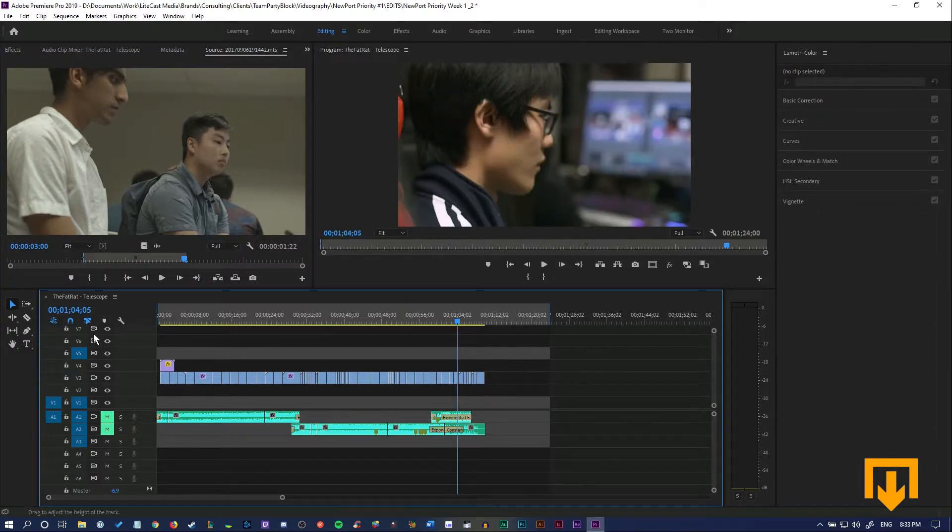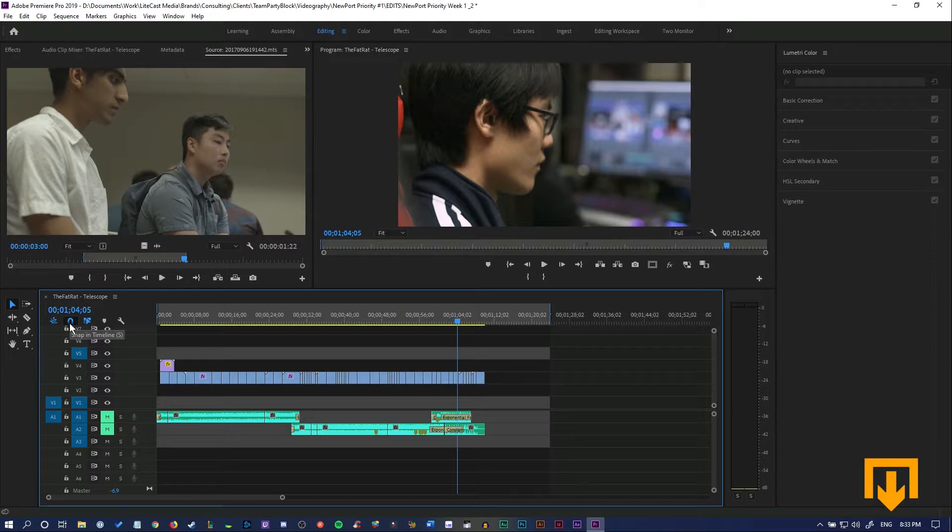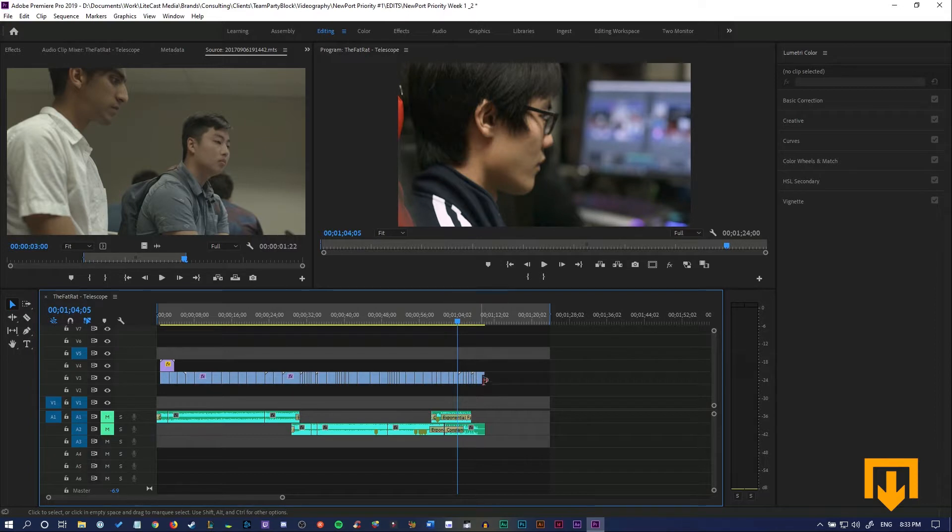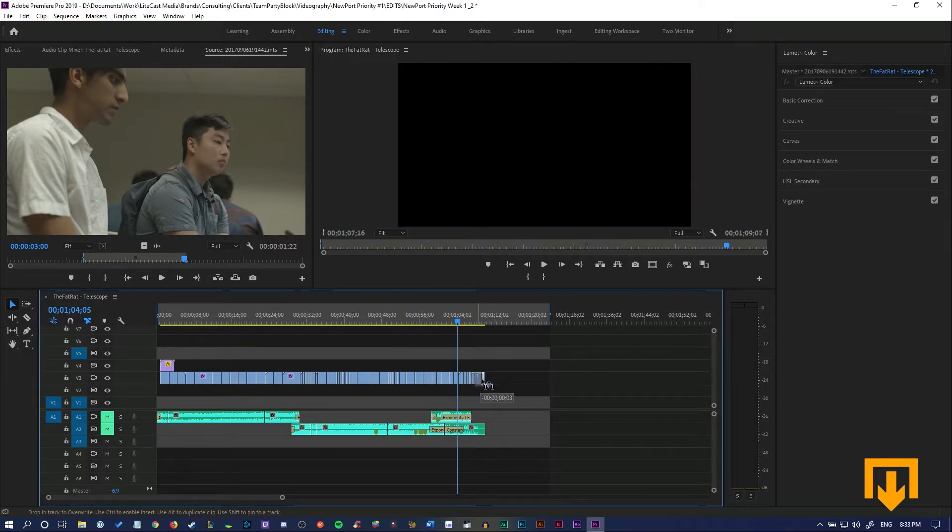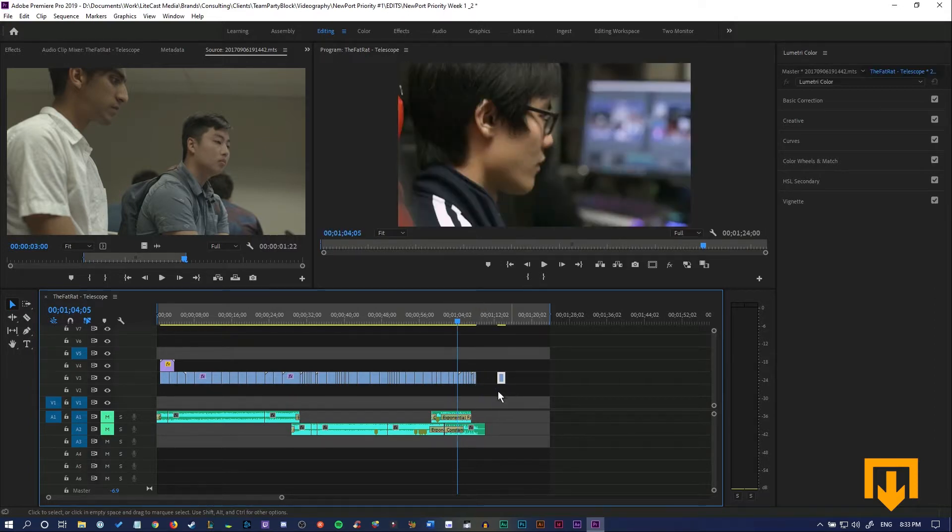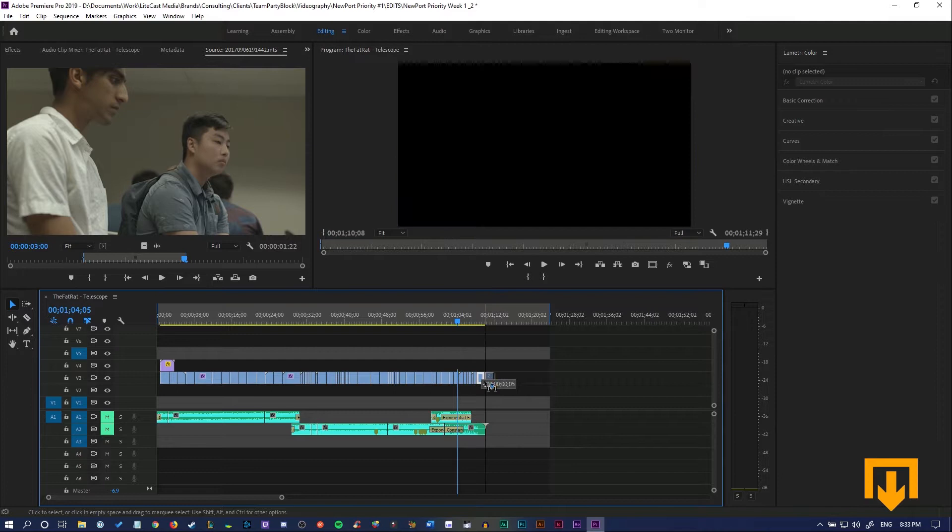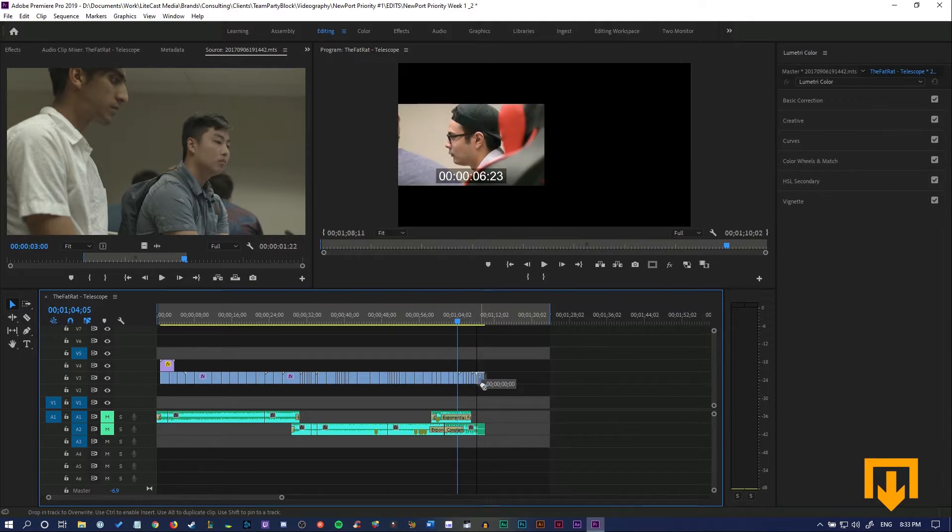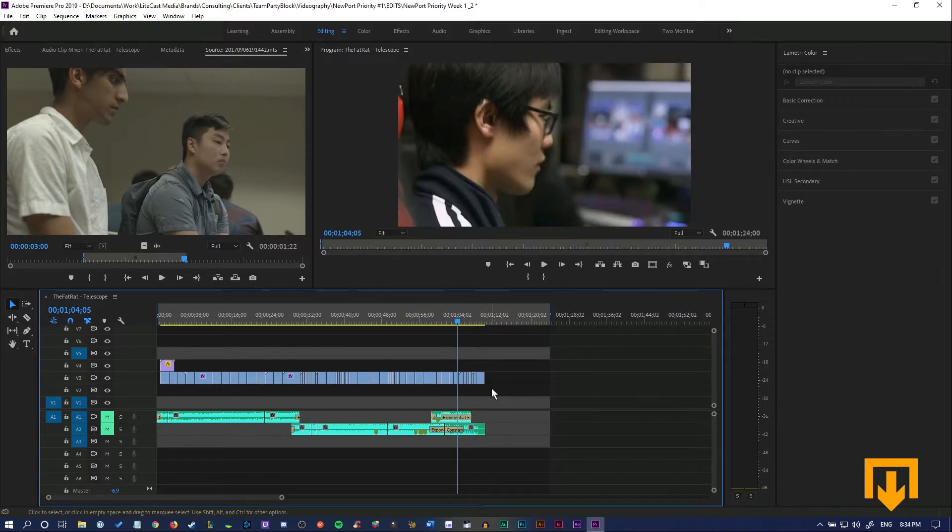It helps when you're dragging in videos to have the Snap in Timeline or the magnet button selected here in the bottom left corner. If you don't have it selected when you drag it in, you might overwrite a file and that's not very helpful. Snapping to place ensures you don't have any black lines in the middle.